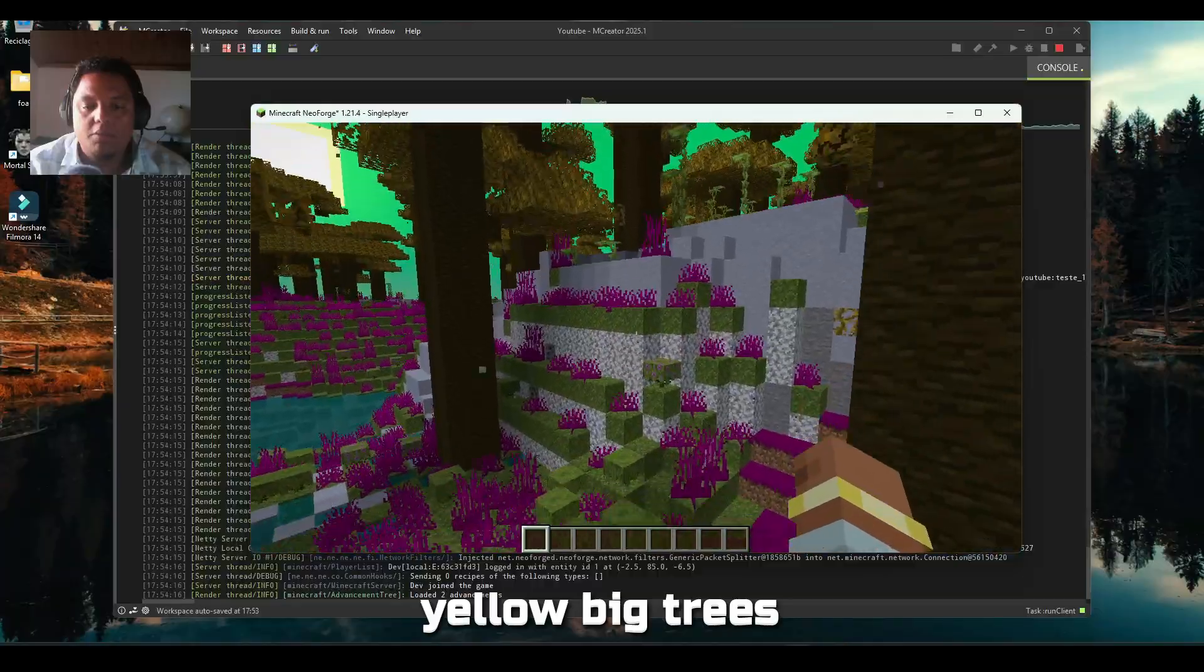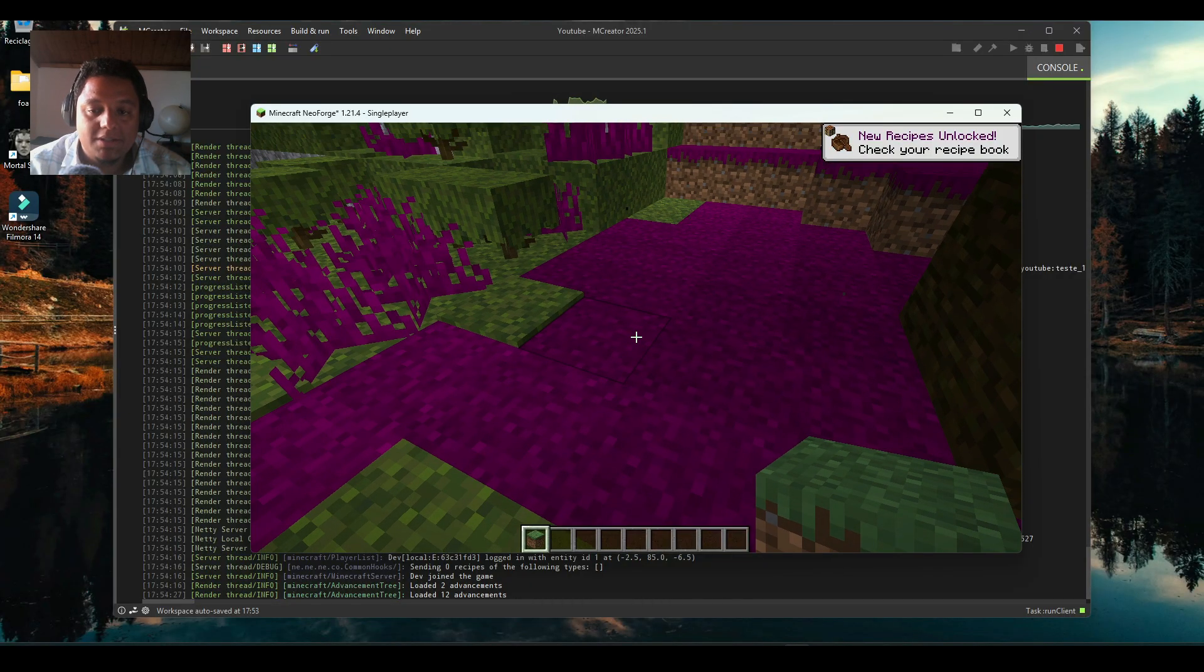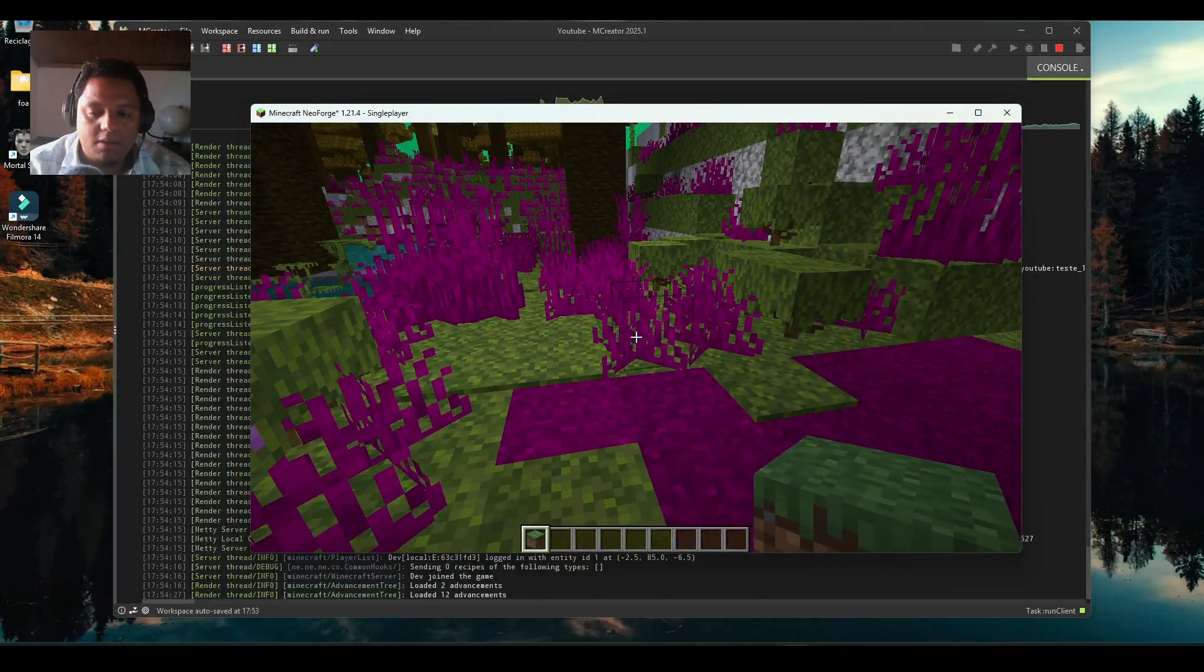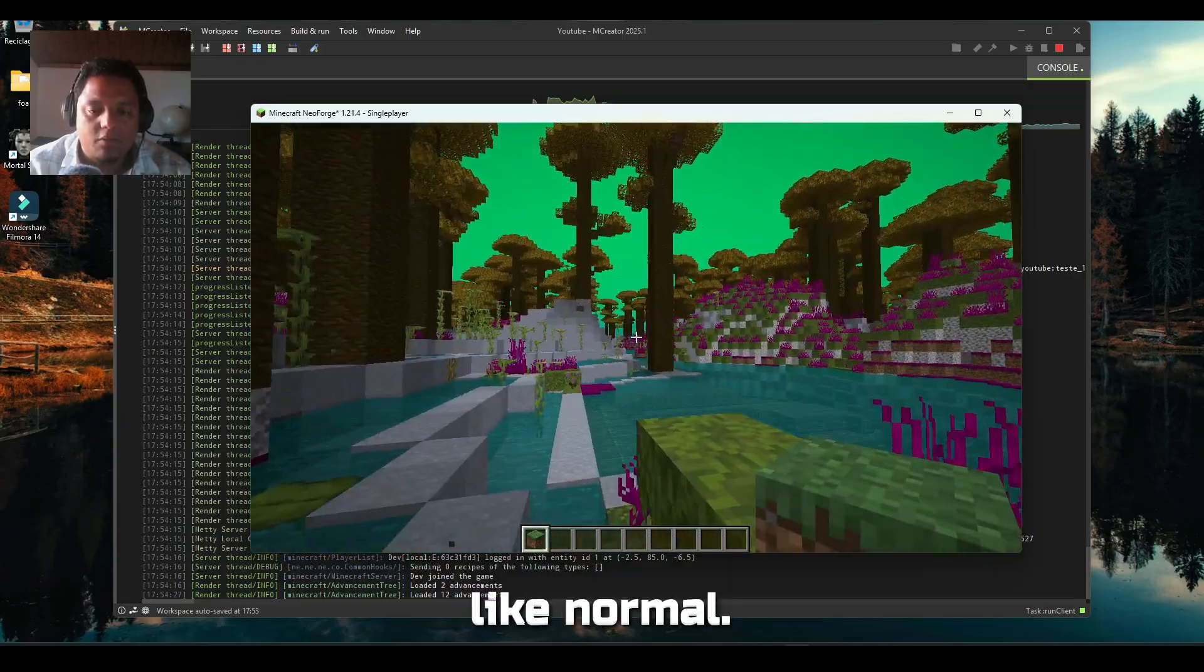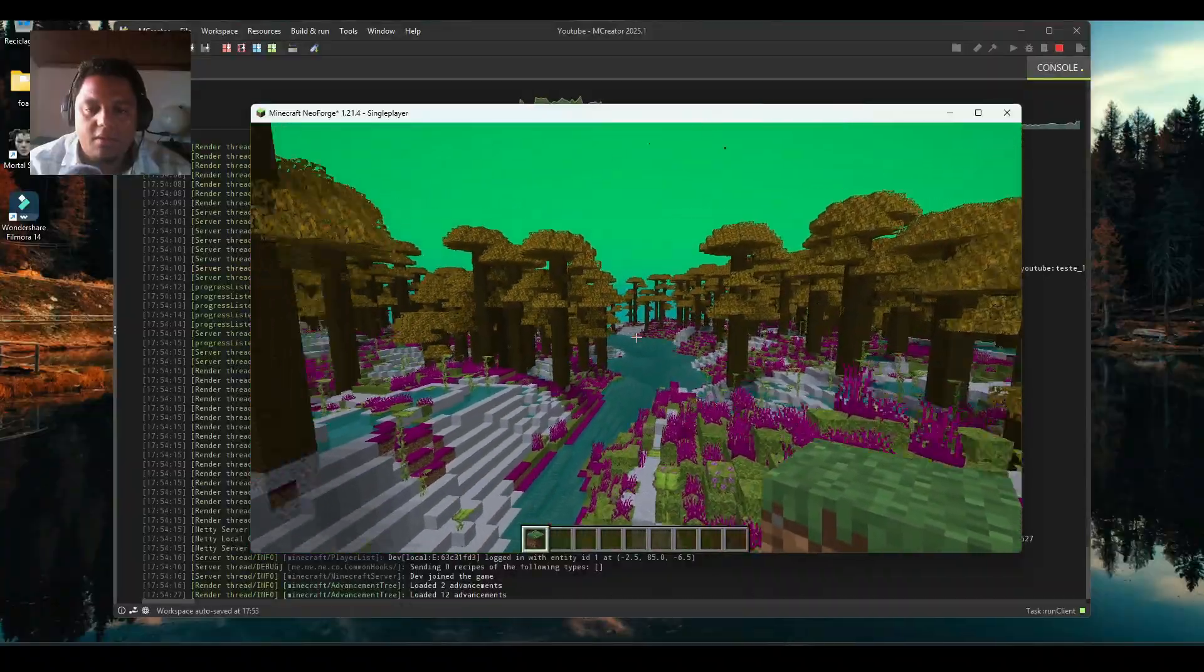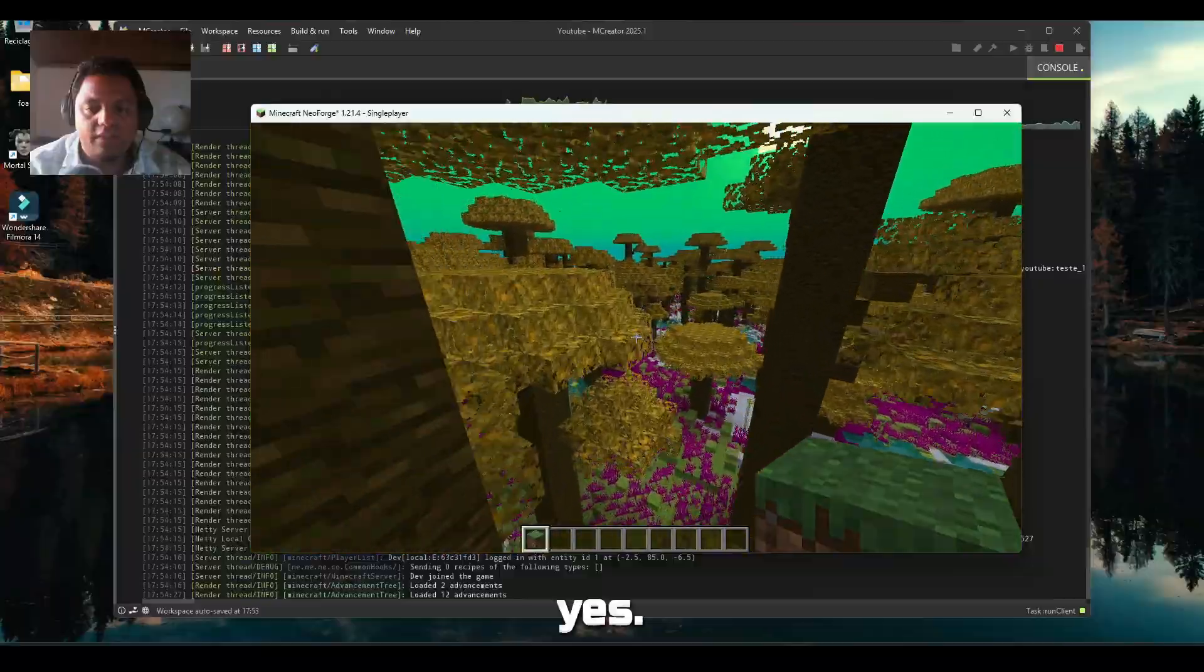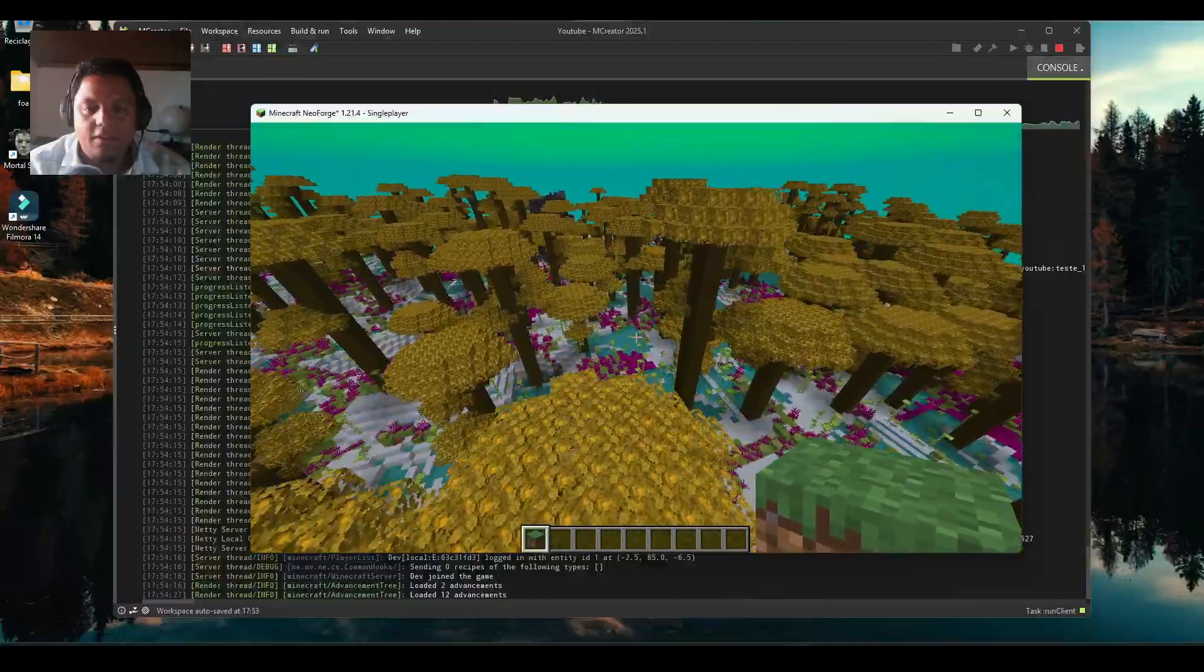There we go, our beautiful yellow big trees with our purple grass blocks. See, if I put them here they get purple, but in my hand you can see they are green like normal. I like how this turned out, very fantasy. Yes, I think it gave me an idea for a new biome.